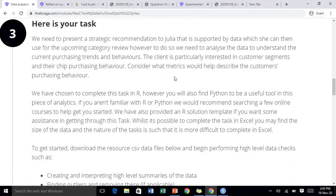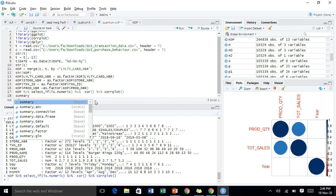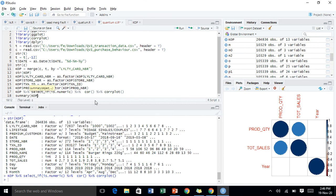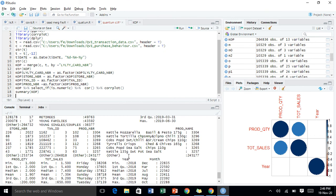Here's the task — we need to present a strategic recommendation to Julia. The client is particularly interested in customer segments and their chip purchasing behavior. So now let's go to the product name so we can get a better understanding of what products we have, which ones are sold the most, on which days, and at which time of the year.